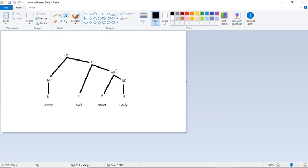We have a verb phrase, meet Sally. Sally is a noun. That's part of a noun phrase. There we have our tense marker. And we have Harry. That's a noun, part of a noun phrase. Pretty straightforward.